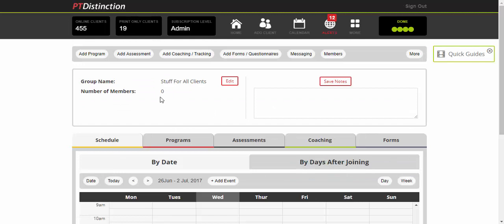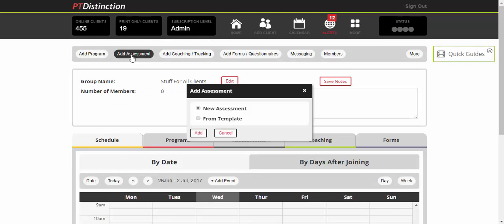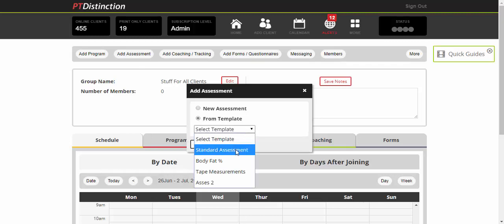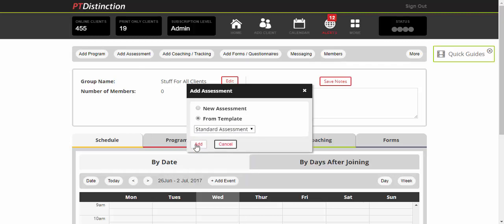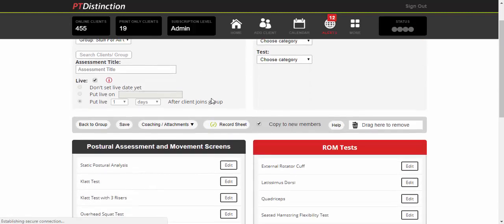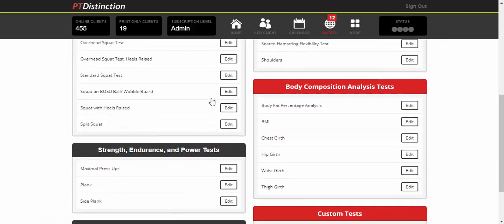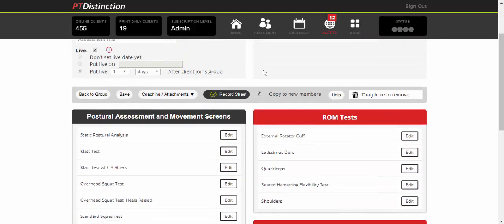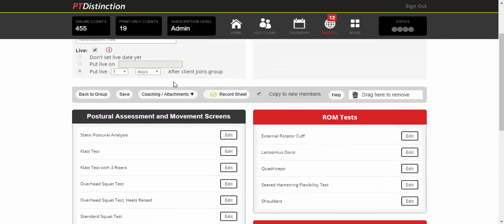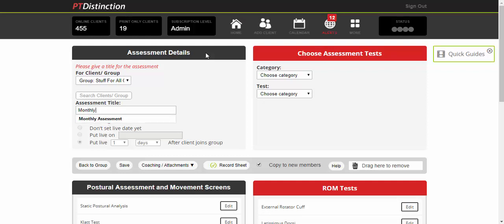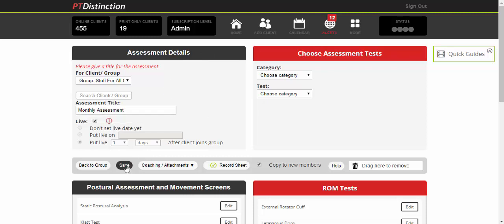From here, you can add your assessments. Let's say you want to do a monthly Skype assessment for the first three months of your package. Go to Add Assessment. You can build a new one or take it from one of your templates. I'm going to take it from my standard assessment template and add that. It brings you into the assessment builder where you can edit it if you wish. For now, I'm just going to title it 'Monthly Assessment' and save.